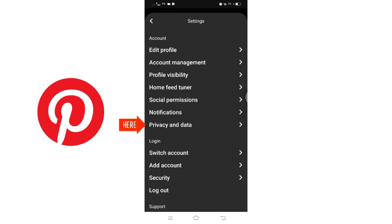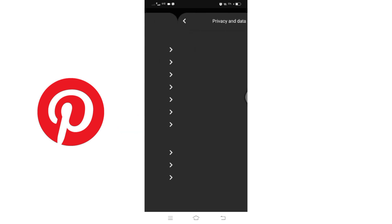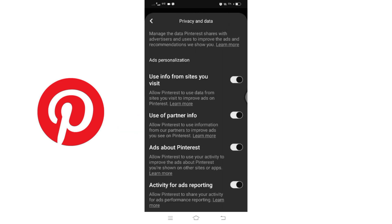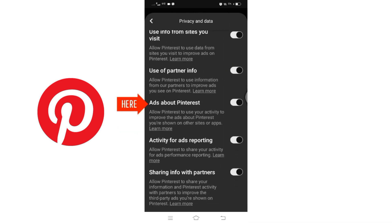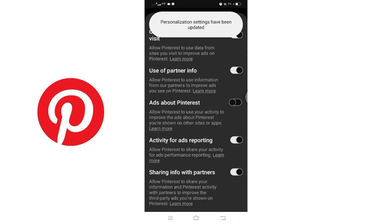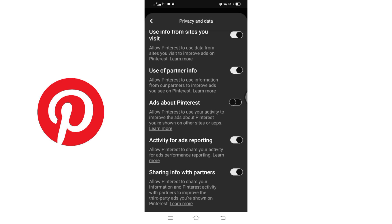Scroll down until you find the Ads About Pinterest section. Here you will see a toggle button next to it. By disabling this toggle button, you can effectively get rid of ads on Pinterest. That's it! You have successfully removed ads from your Pinterest experience.